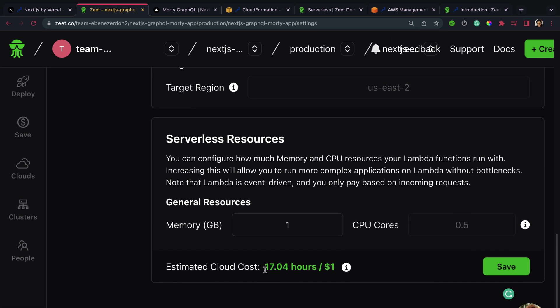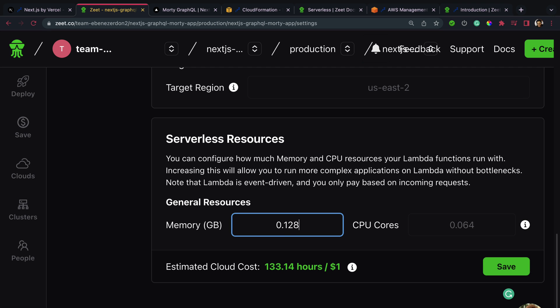When you change the memory settings you can see the estimated cloud costs right here is also updated. This means that for every 17.04 hours you spend one dollar. With our previous setting of 0.128, for every 133.14 hours we spend one dollar. For 0.5, for every 34.08 hours we spend one dollar. This is a really cool way to manage costs when it comes to your application.